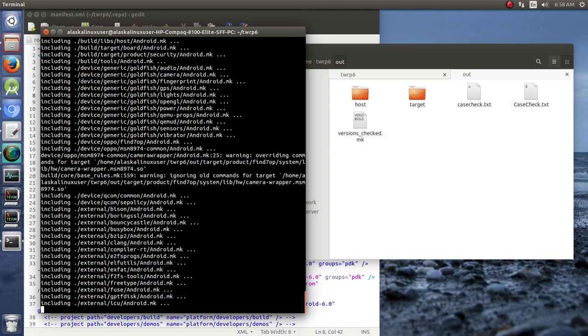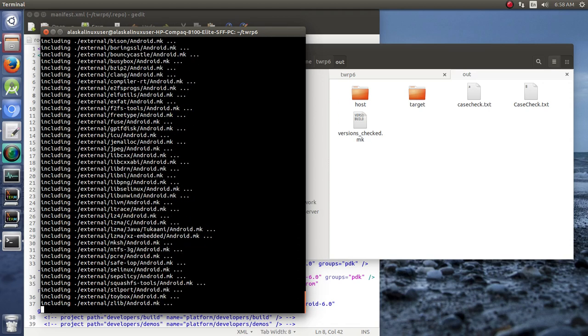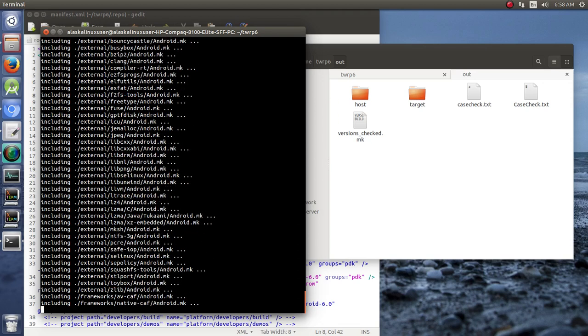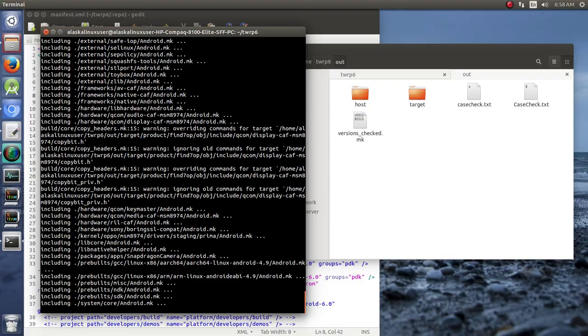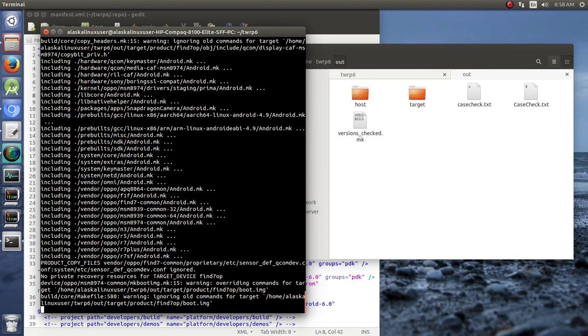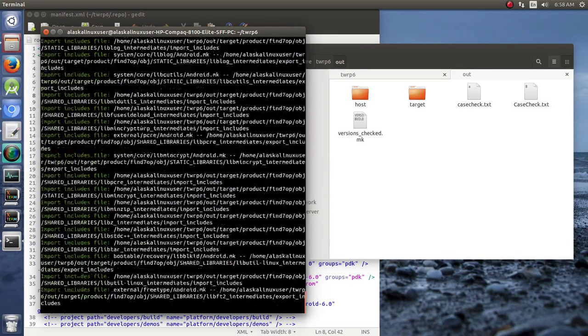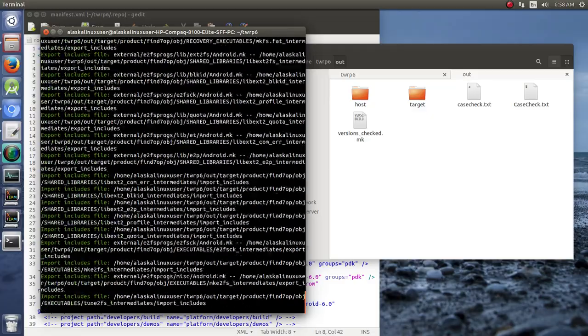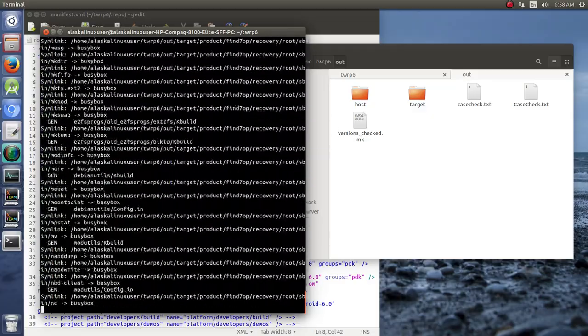It takes a little while, but not as long as building a full Android, actually significantly shorter. It depends on your machine. This is probably going to take about 30 minutes here. So I'm going to pause the video, and we'll check it out when it's done.